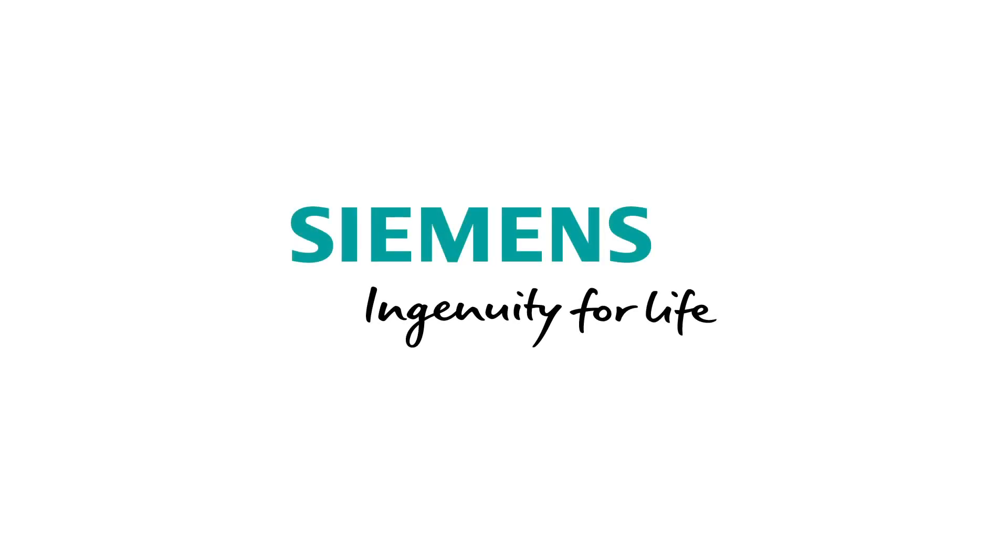For more information, check out the links in the description. And don't forget to like and subscribe. See ya!